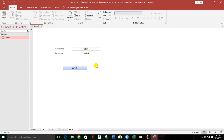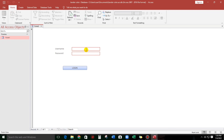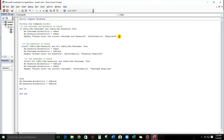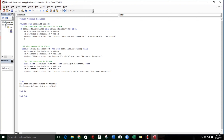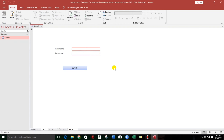Okay, it's good. And then let's delete and try another one. Please enter the correct username and password. If we click OK, guys — the cursor must be in the username. So let us put another function: Me.Username.SetFocus. Okay, let us try.